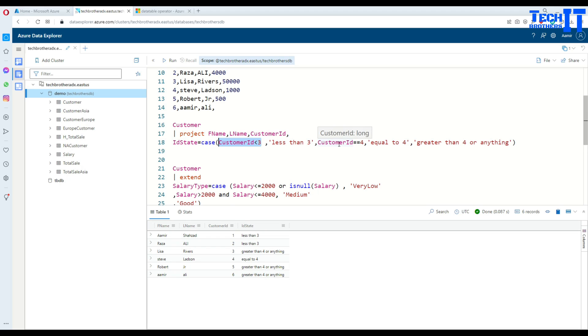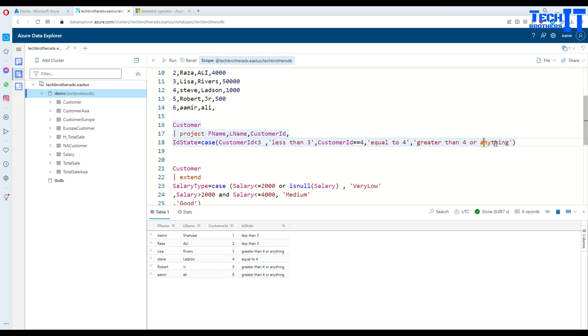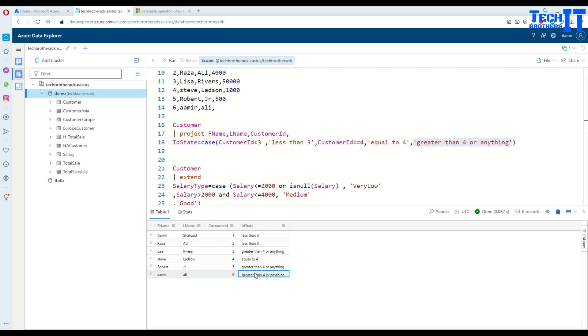Now 3 does not qualify for either. It's not equal to 4, and it does not qualify for this one, it's not less than 3. So it ends up in 'greater than 3 or anything'. That's where it ends up. When the value is 4, see right there, customer ID is 4, 'equal to 4' is printed. Then 4, 5 and all that, we have 'greater than 4 and all'.